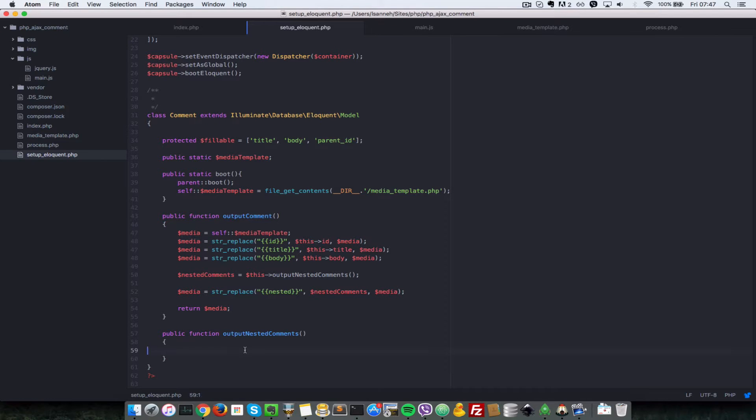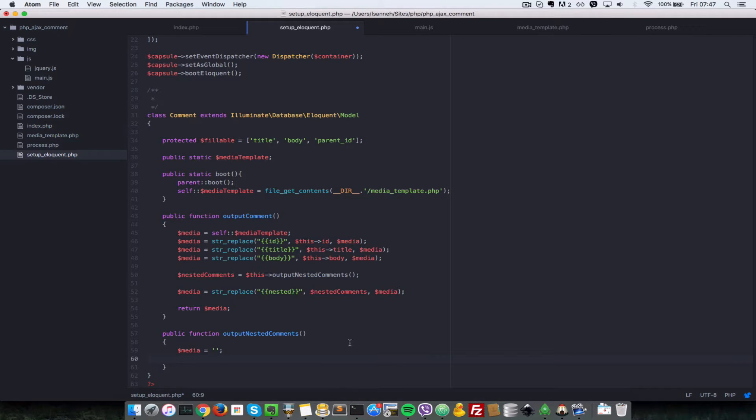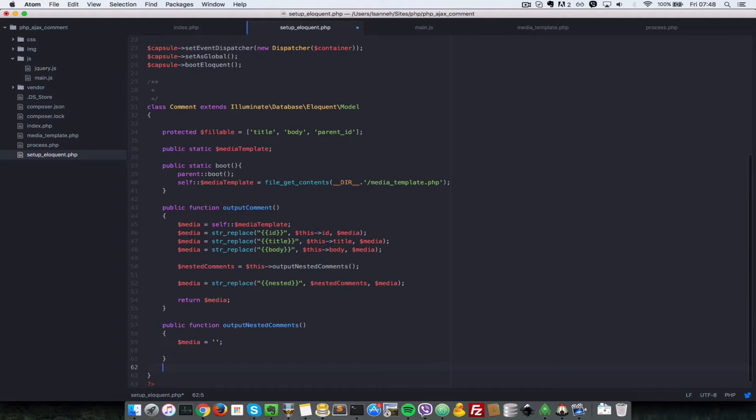Next let's implement this output nested comment function here. Let's create another temporary variable called media and it's going to be an empty string at first. Since the parent of a comment could potentially be another comment, we're going to have to set up some eloquent relationships.